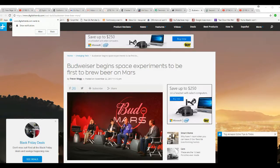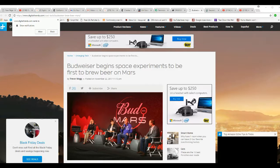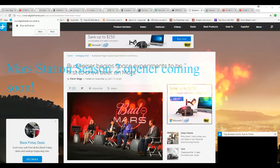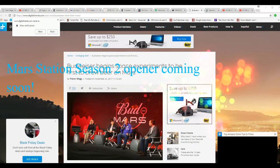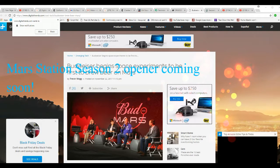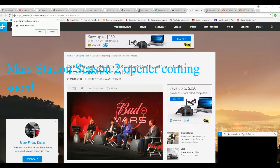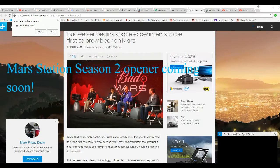Well, I'm on Facts of Mars. This is a good one. Budweiser begins space experiments to be the first to brew beer on Mars. Kidding not!